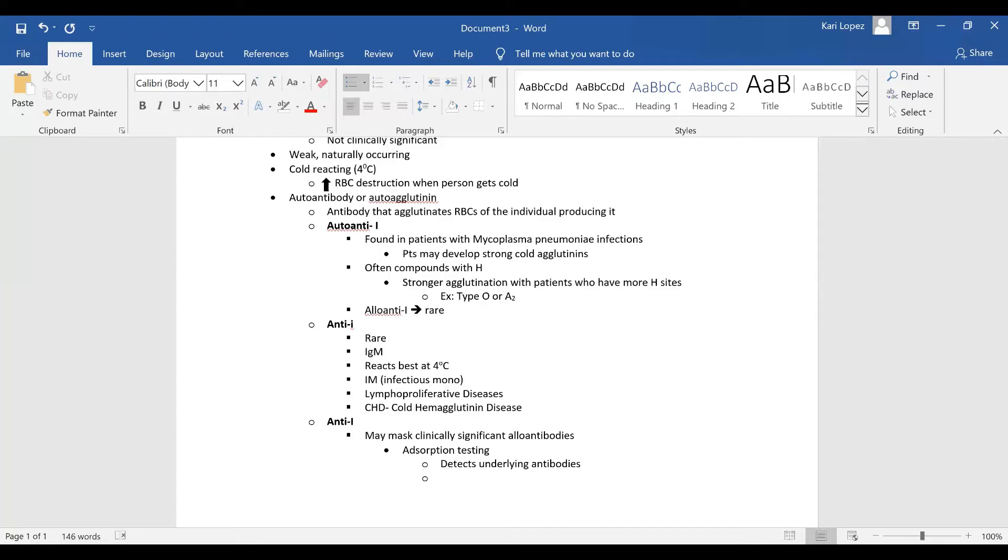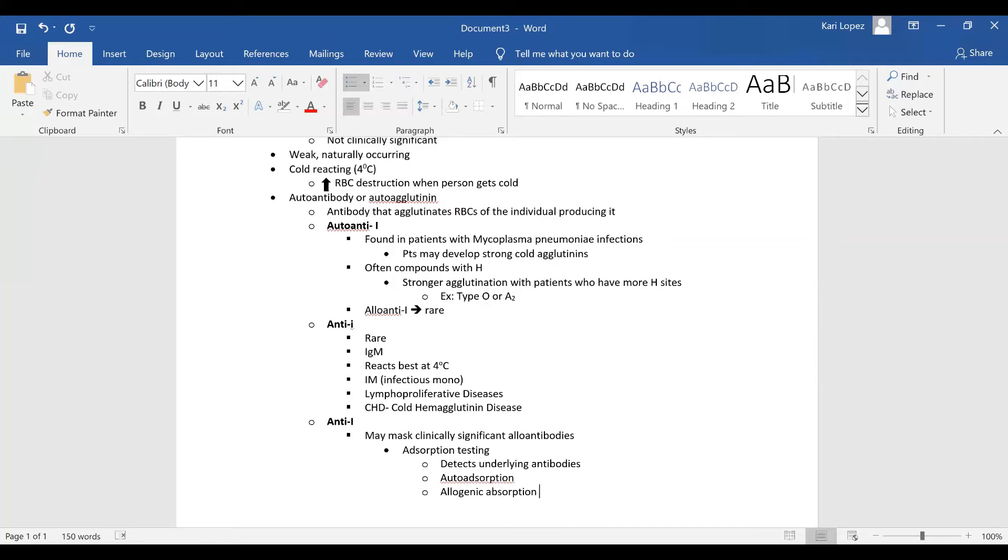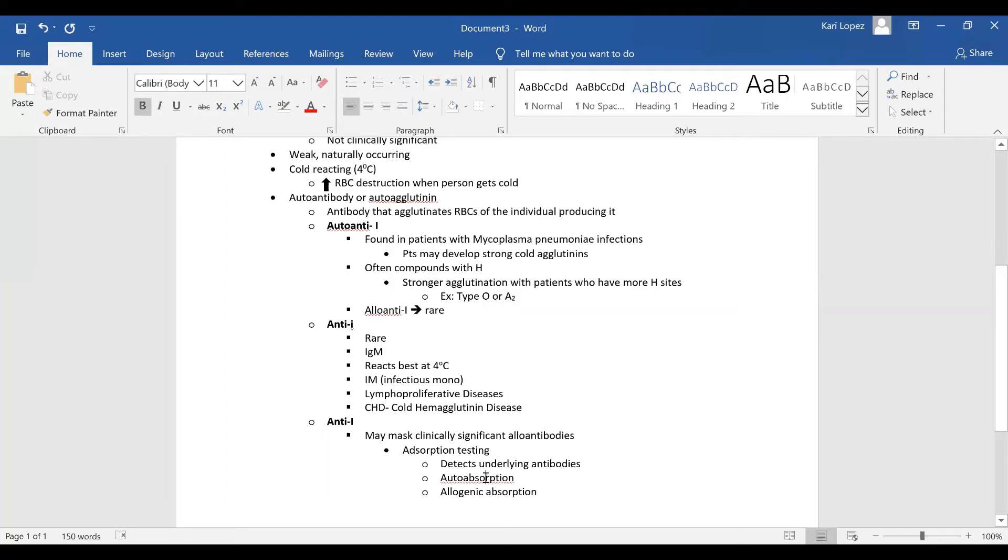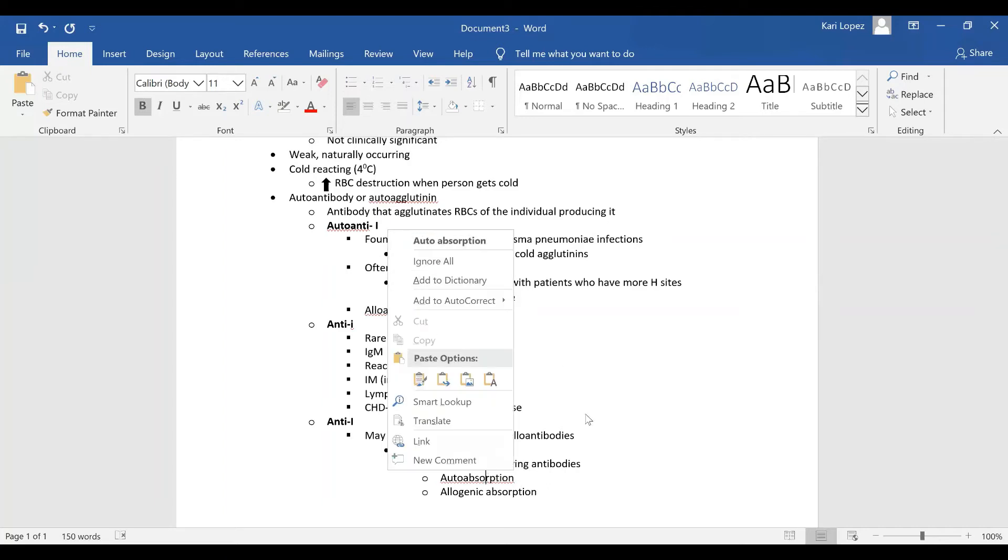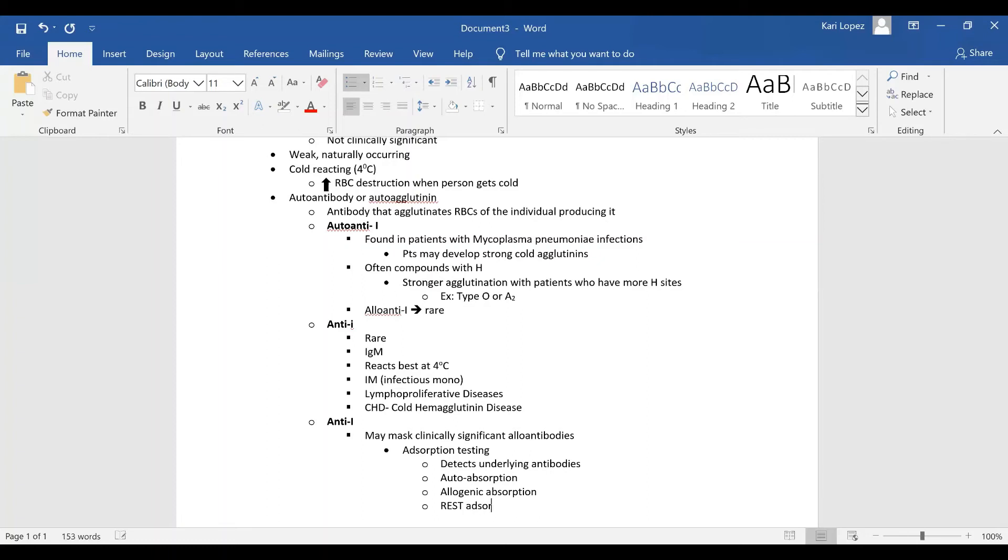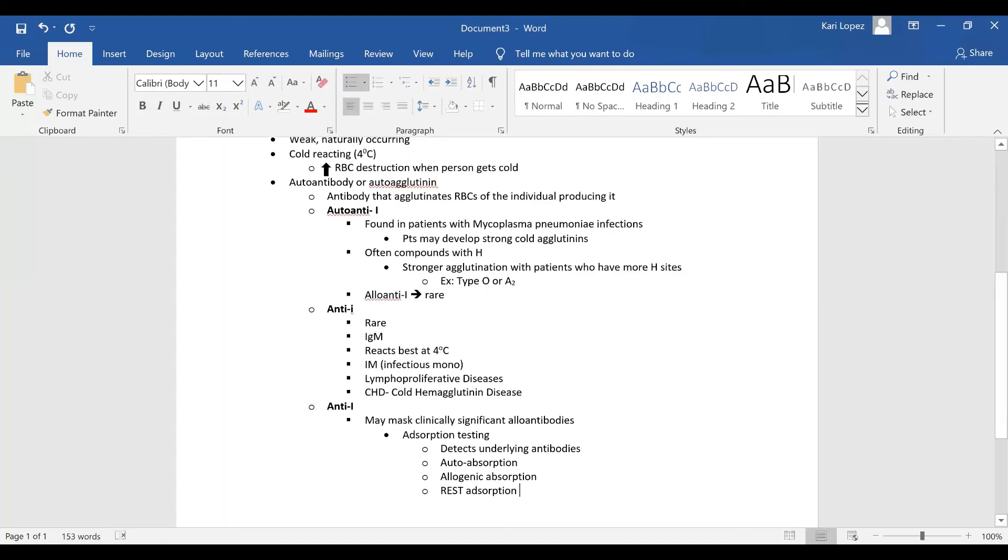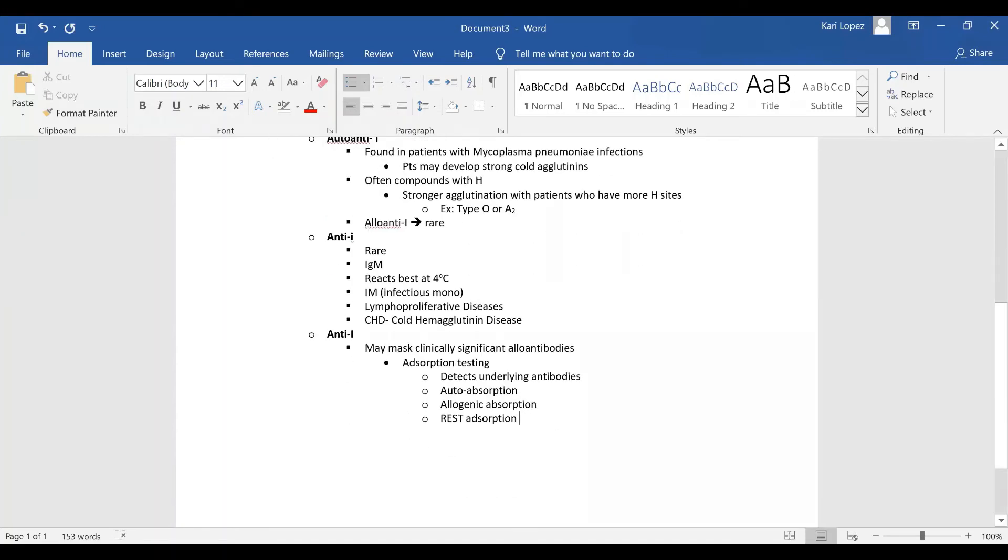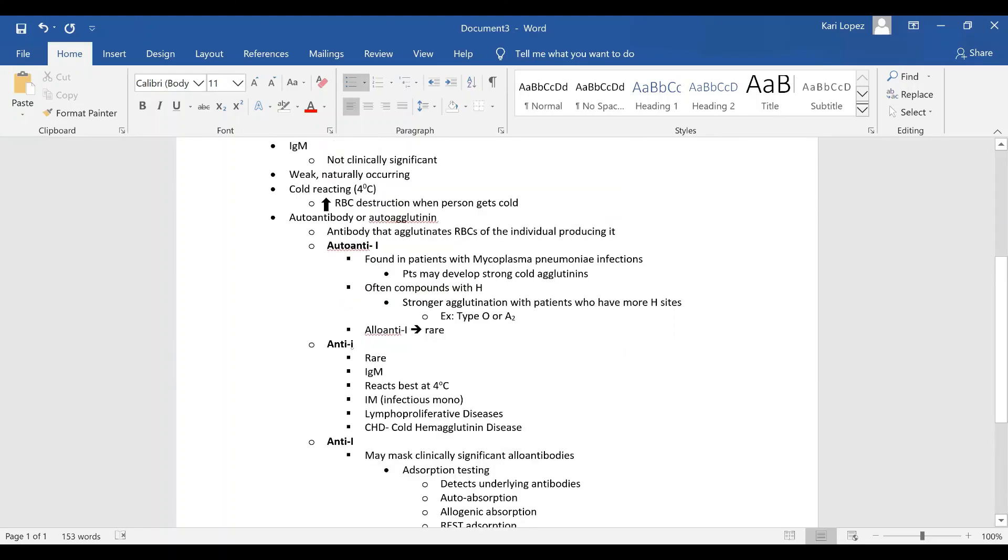And now these can include an autoabsorption, it can be an allogenic absorption, and these are all just different lab tests, or a rest absorption. And that is what I got for y'all on I i.